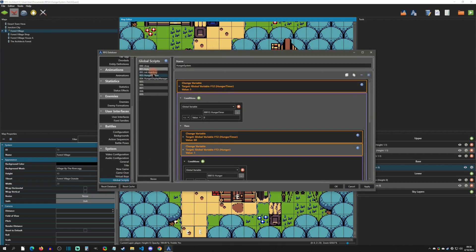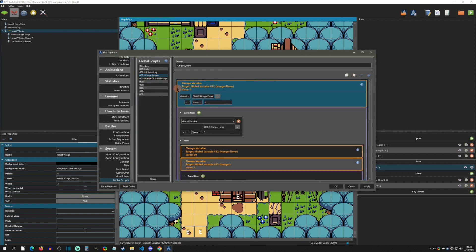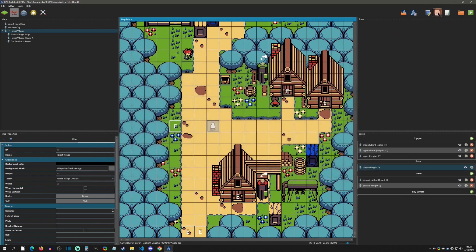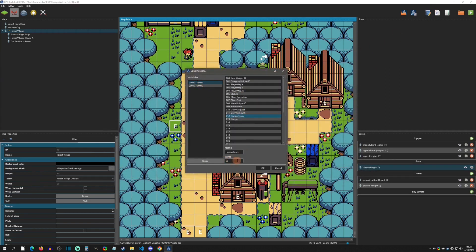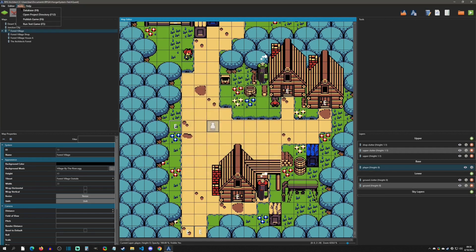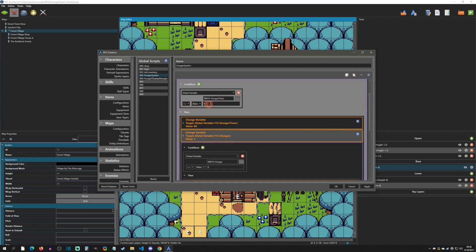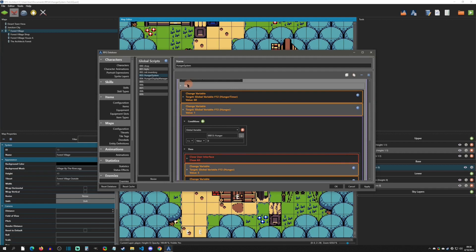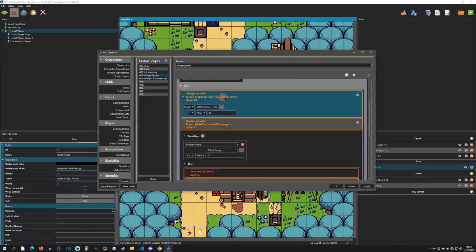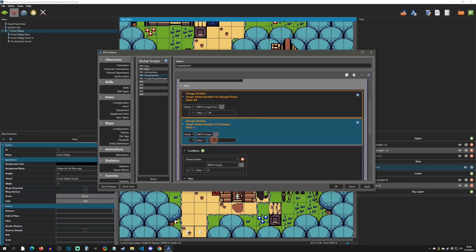In the database under global scripts, the 'hunger system' script first decrements the hunger timer by one each frame. The hunger timer variable defaults to 60, which is approximately one second. When the hunger timer drops below zero, the script resets the timer back to 60 and subtracts one from the current hunger variable. The hunger variable defaults to five, representing a full hunger bar.